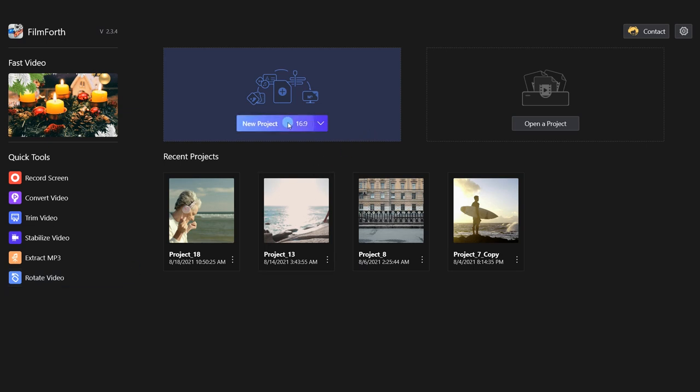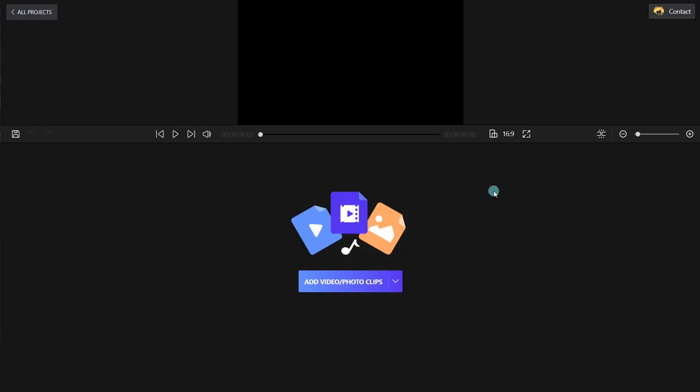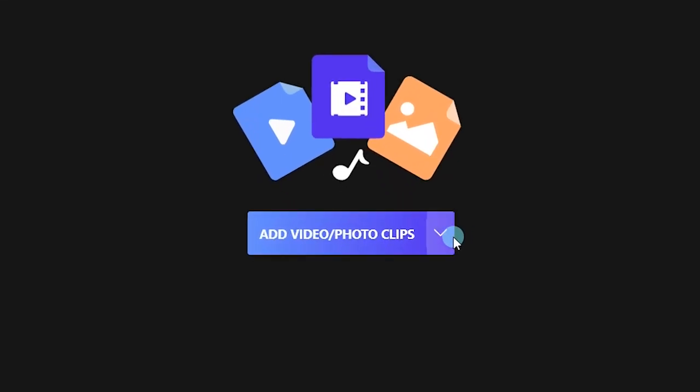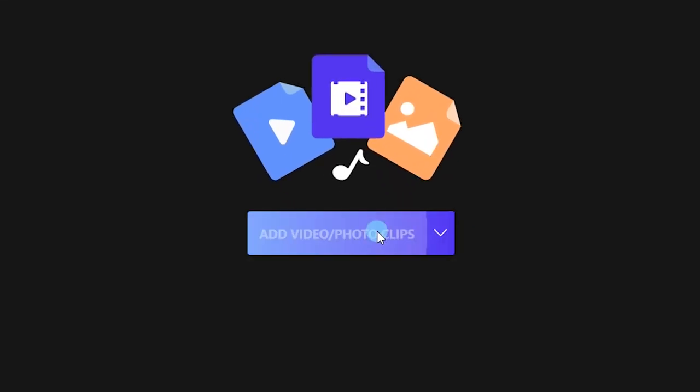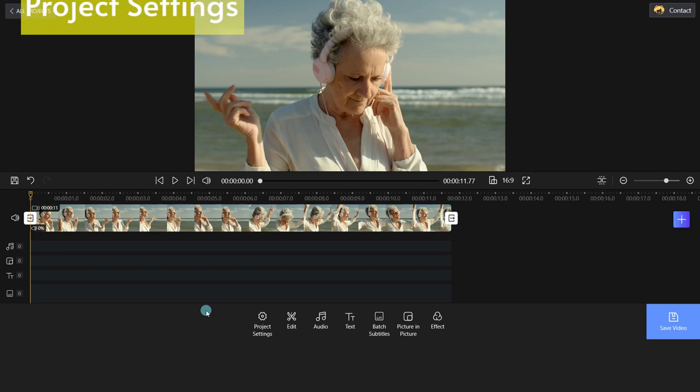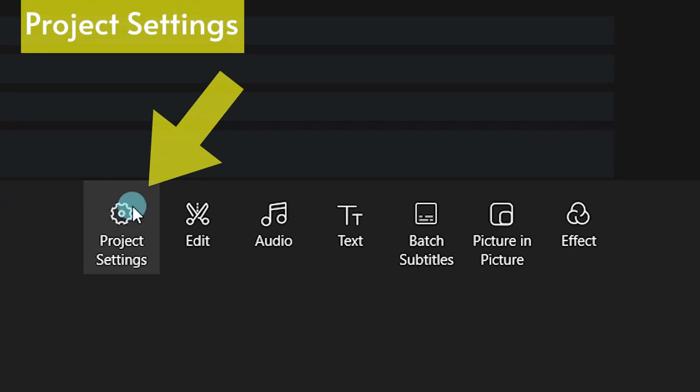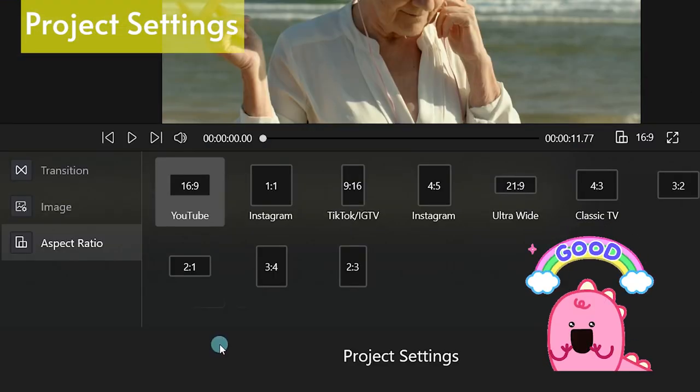Click New Project and import your footage. You can add color clips, GIFs, or stickers by clicking the drop-down button. You can set the transition, image duration, and video aspect ratio here.